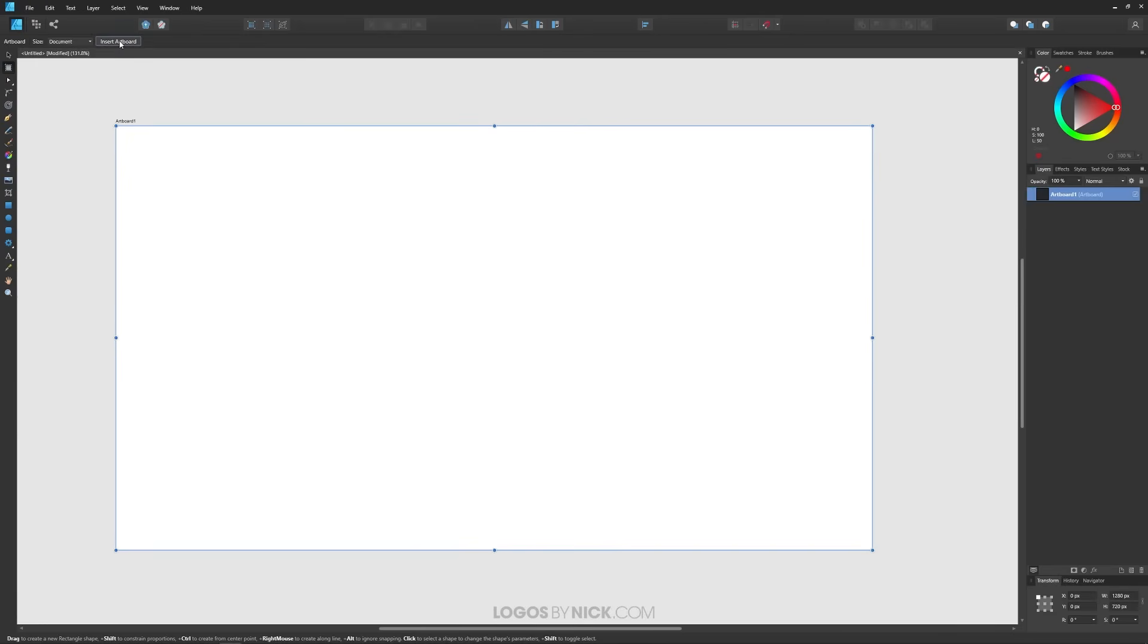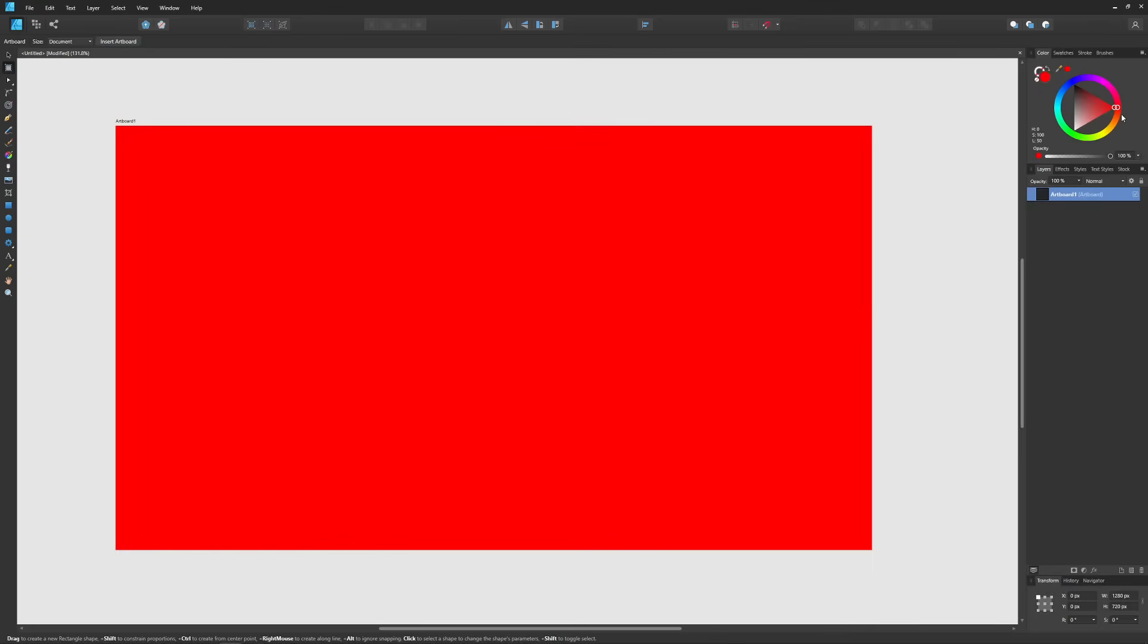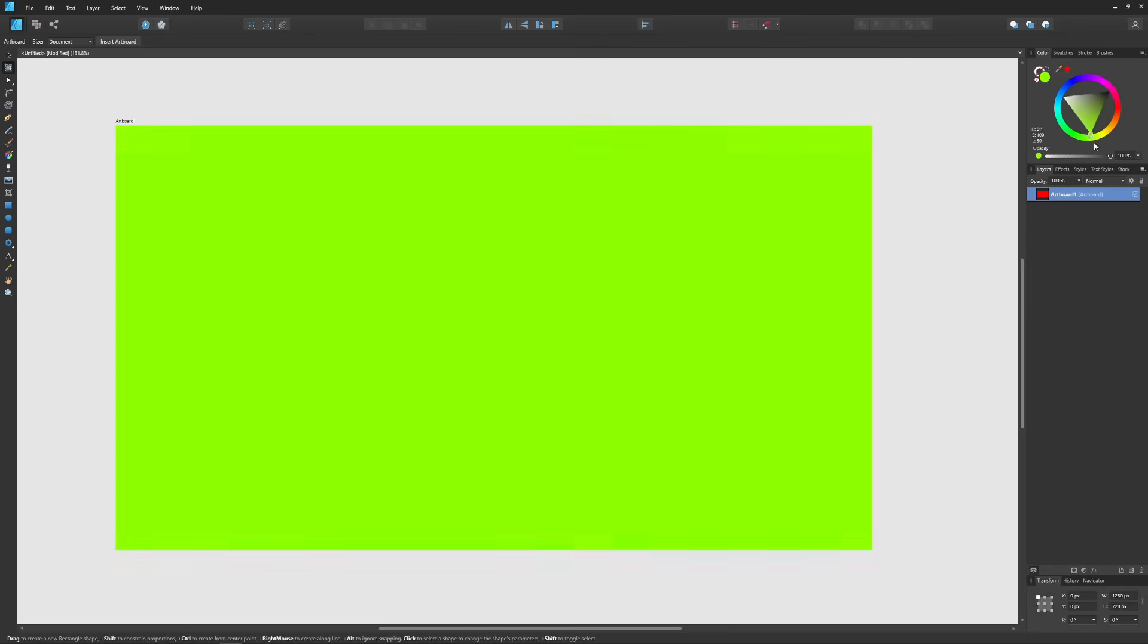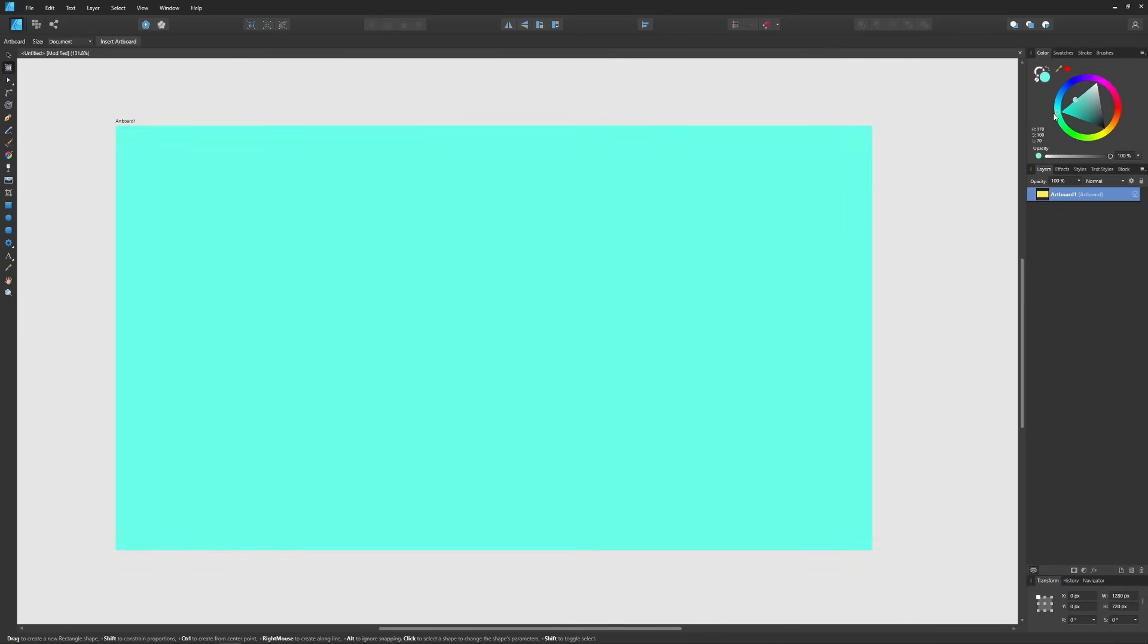And once you've clicked that button you will now have an artboard on your screen here and it will be selected as indicated by the blue bounding box around it. And while it's selected you can come over here and change its fill color like this and just like that you can change the background color of your artboard like that.